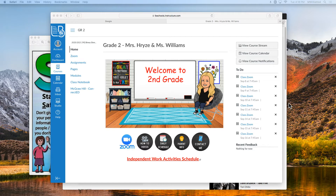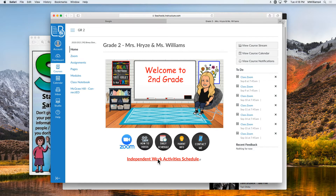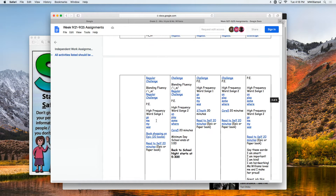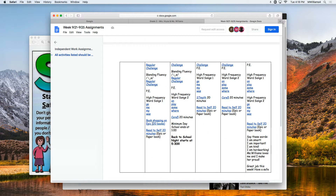The first thing you're going to do is go on to Canvas and then to Independent Work Activities. This is our schedule for all the things your student needs to do on their own. They'll go through all the things and at the end you'll see book shopping on EPIC, which we only do on Mondays, or read to self for 20 minutes.